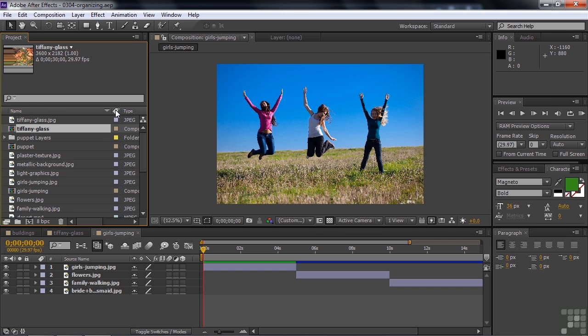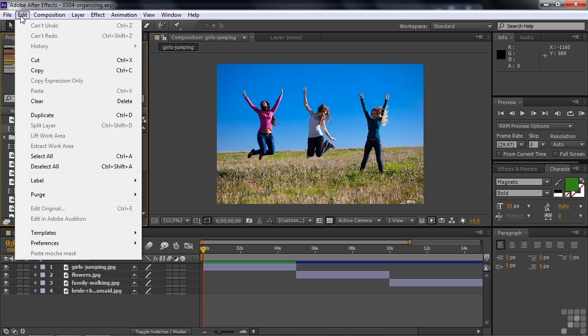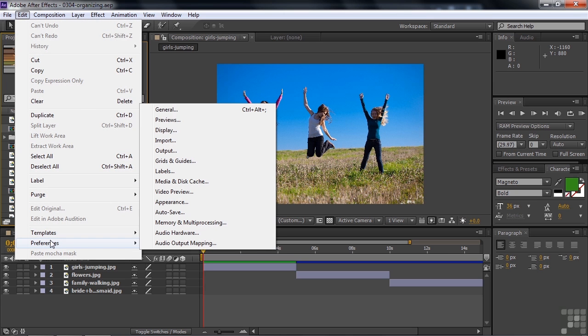I can click on this little label tag over here, and that organizes things by these colors. But what do these colors represent? They represent file types and other things. You can see how they work by going to the Preferences. To find preferences on Windows, go to Edit Preferences, and on the Mac, go to After Effects Preferences. Then click on Labels.